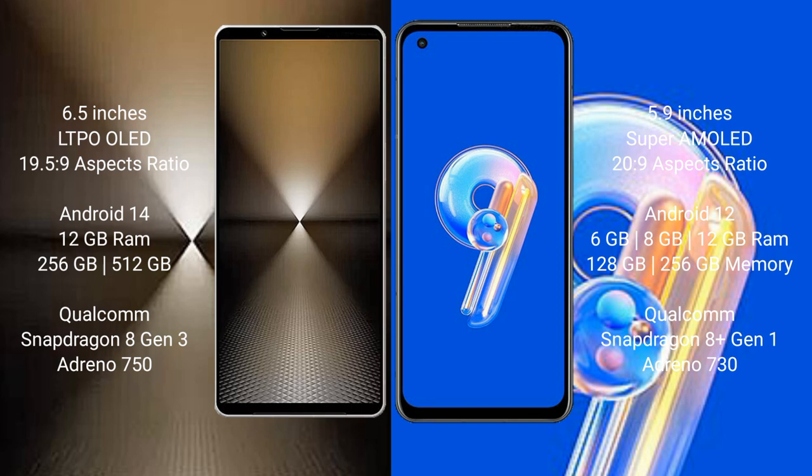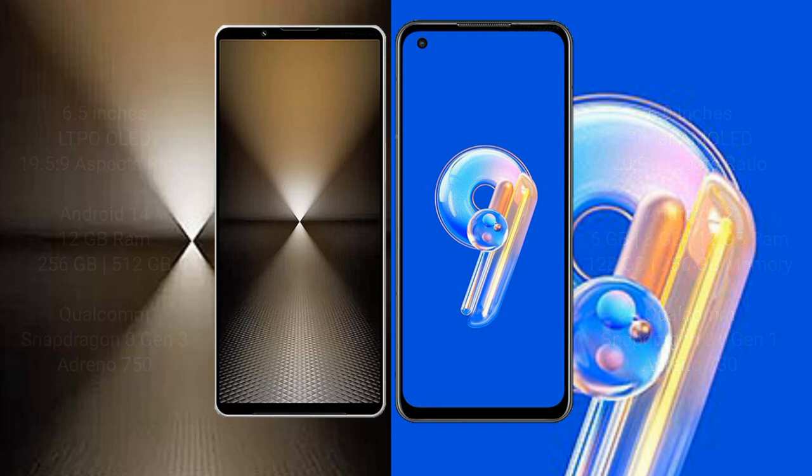Asus Zenfone 9 comes with 6GB, 8GB, or 16GB RAM and 128GB or 256GB internal storage, powered by a Qualcomm Snapdragon 8 Gen 1 processor with an Adreno 730 GPU.